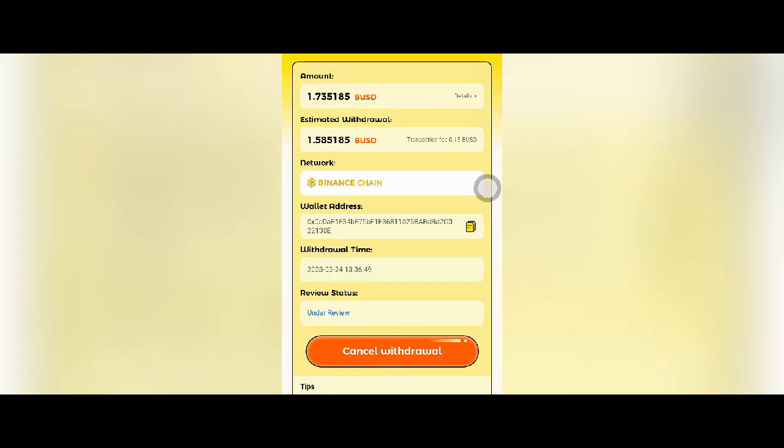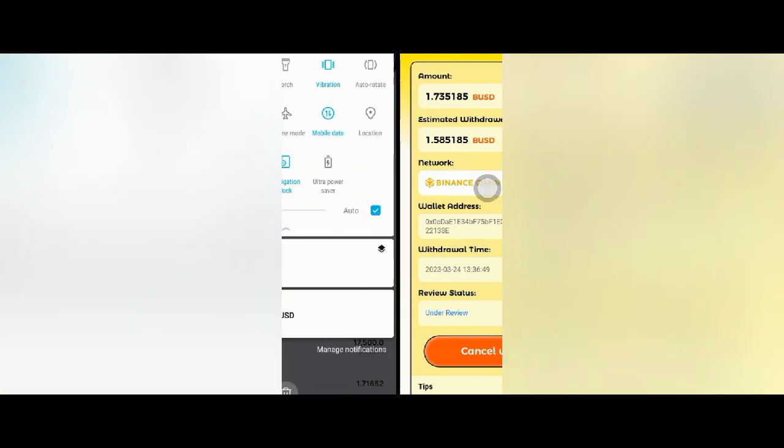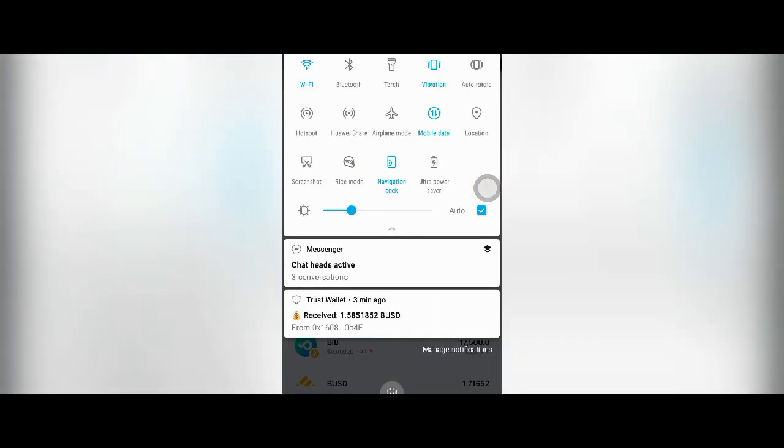Assalamu alaikum, you can see there is a withdrawal option. I was so confused about whether I will get the payment or not. I need to know about this. When you send the payment, it will come to the trust wallet.